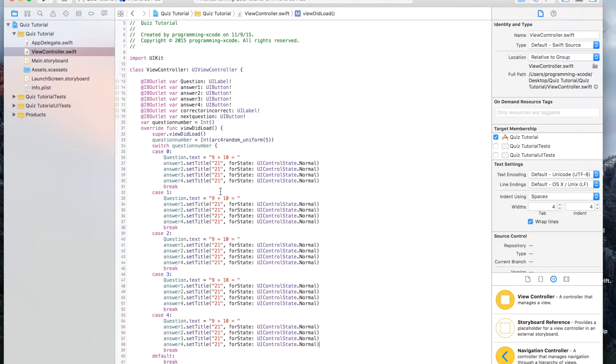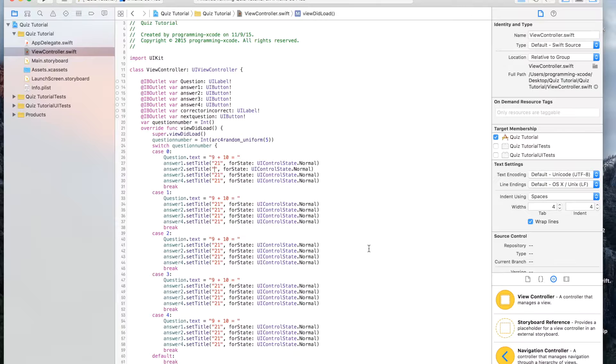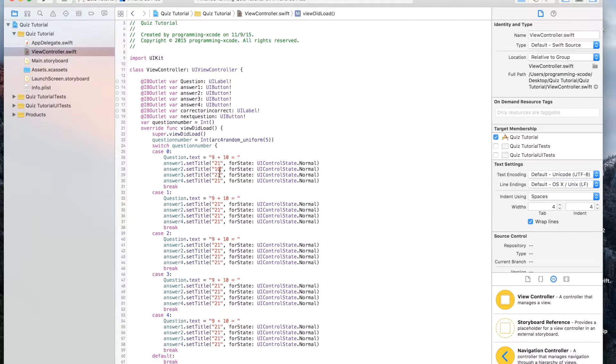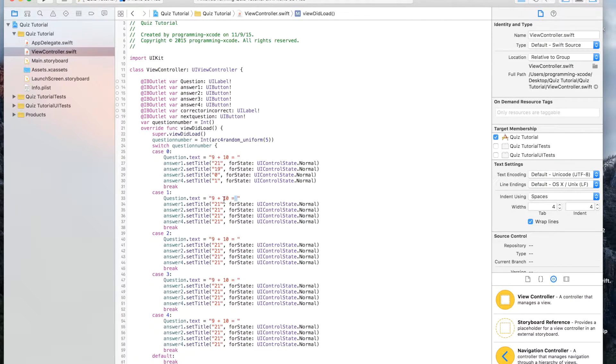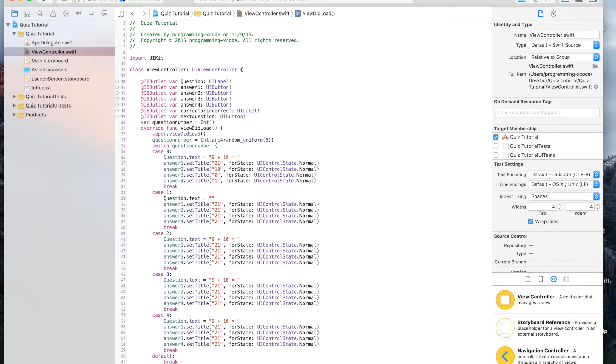We are going to copy this and paste it into each one of these. Now we are going to change this to 19, 0, and 1. Just make up random answers, but you have to have one that's correct.